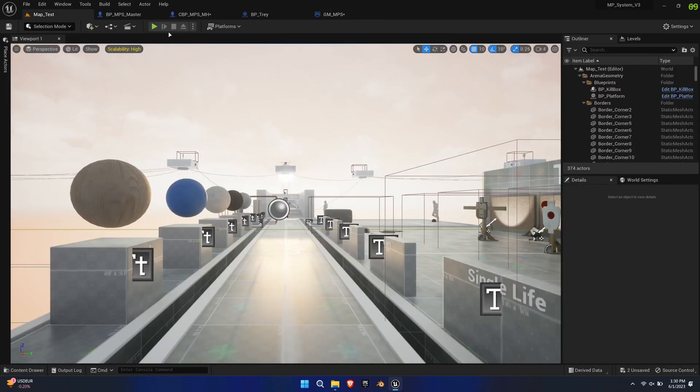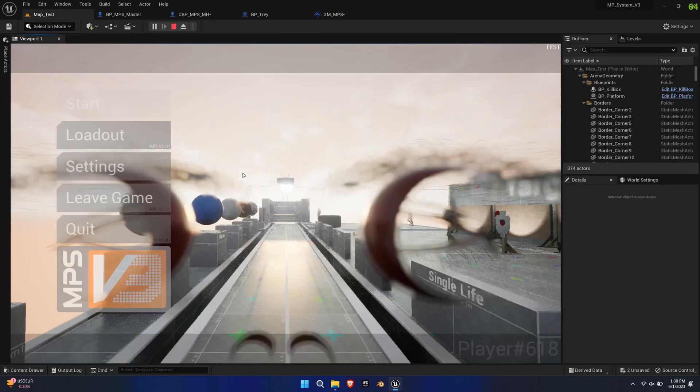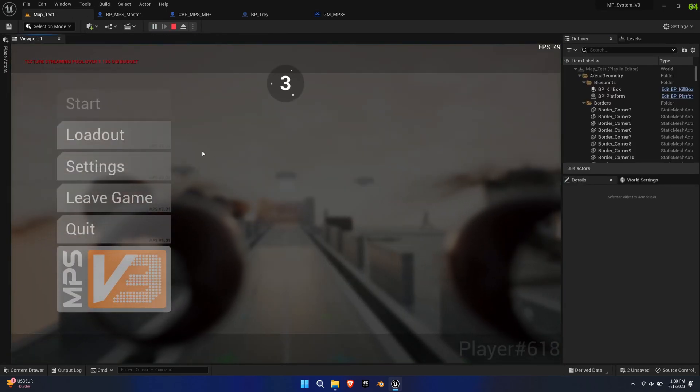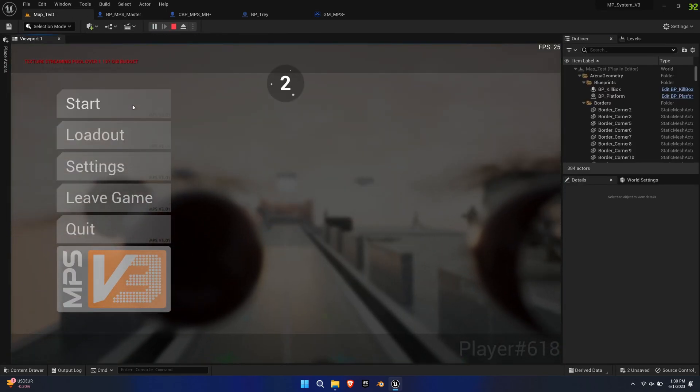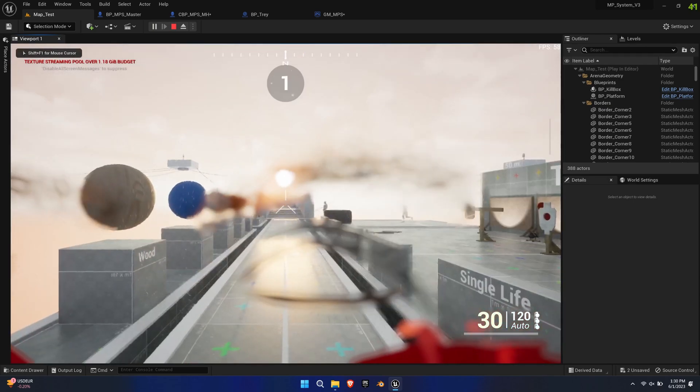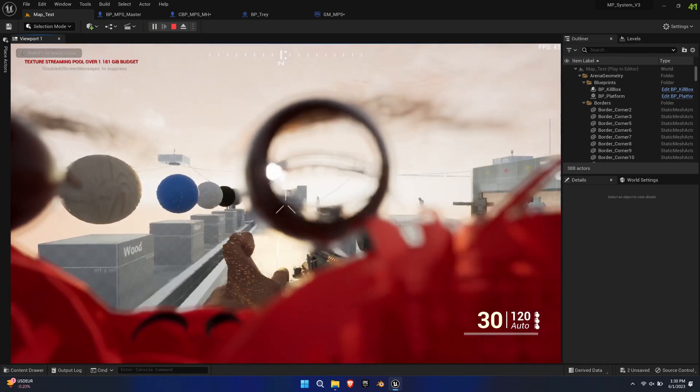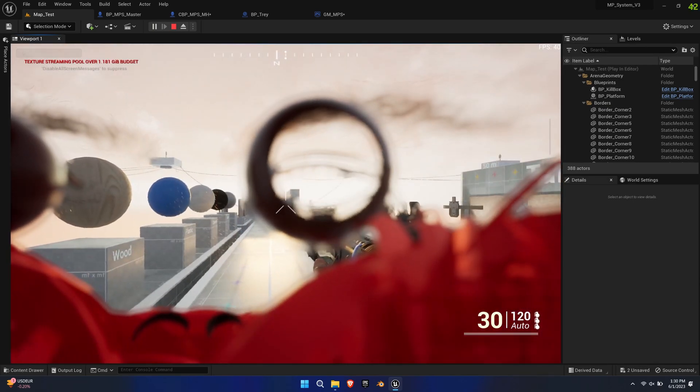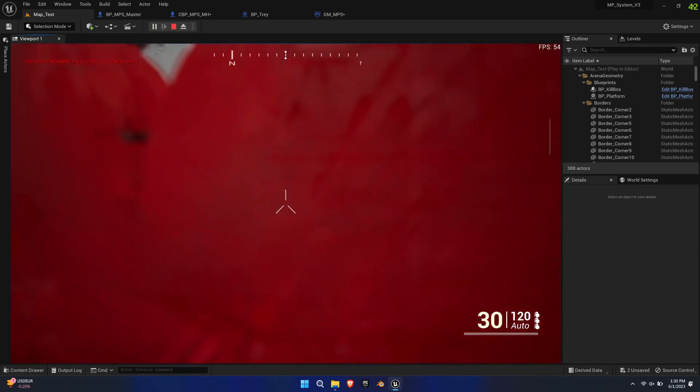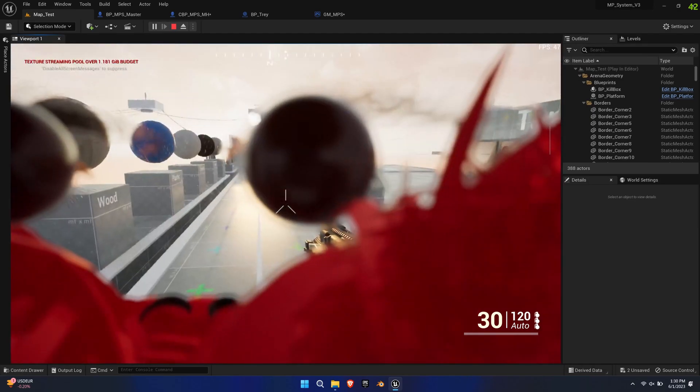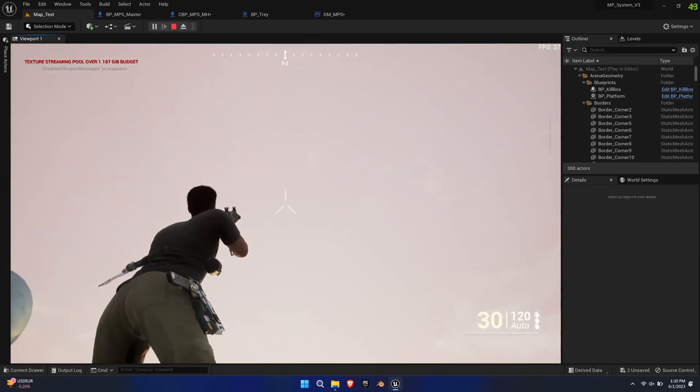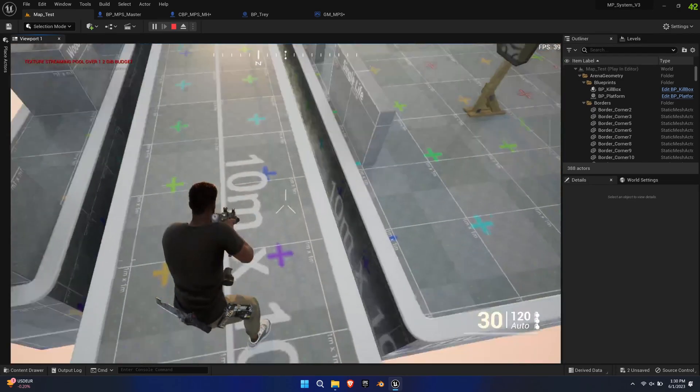The MetaHuman works well in 3rd Person view, however in 1st Person view, the eyes and beard disrupt the view. So we want to hide the head and its children in 1st Person view and show them in 3rd Person view.